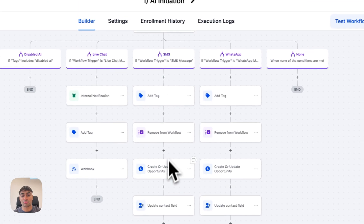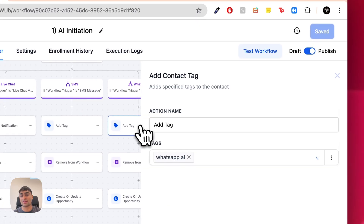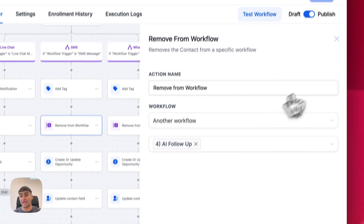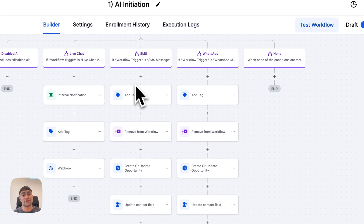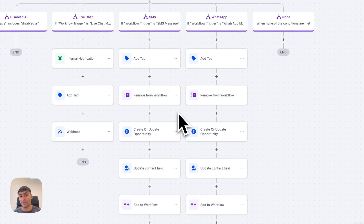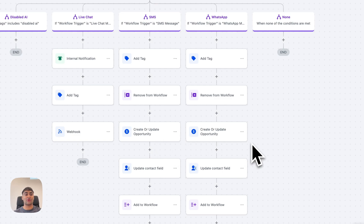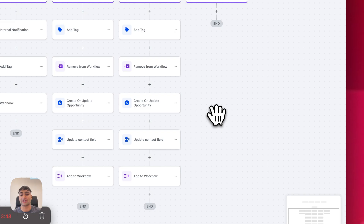For the SMS branch, it's pretty much the same as the WhatsApp branch. We tag with the 'SMS AI' tag or the 'WhatsApp AI' tag respectively. We also remove them from the AI follow-up workflow — another workflow that controls the process of following up with leads — because if the person is actively engaging with the AI, we don't want to follow up with them. We then create a new opportunity in the sales pipeline to track the sales process, marking the lead as a hot lead since they're engaging with the AI.